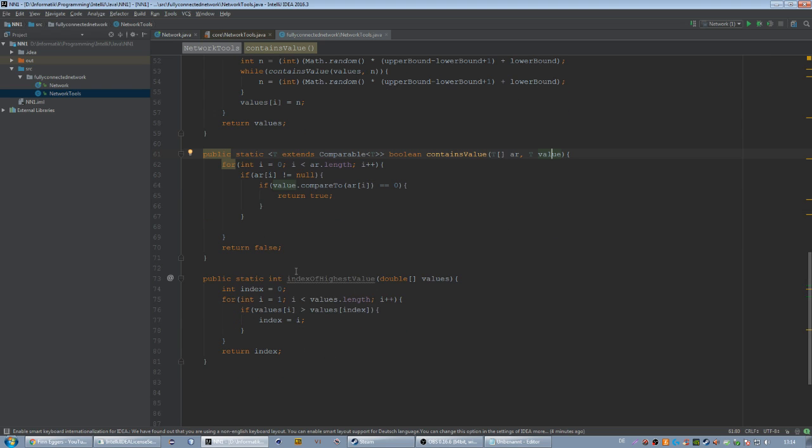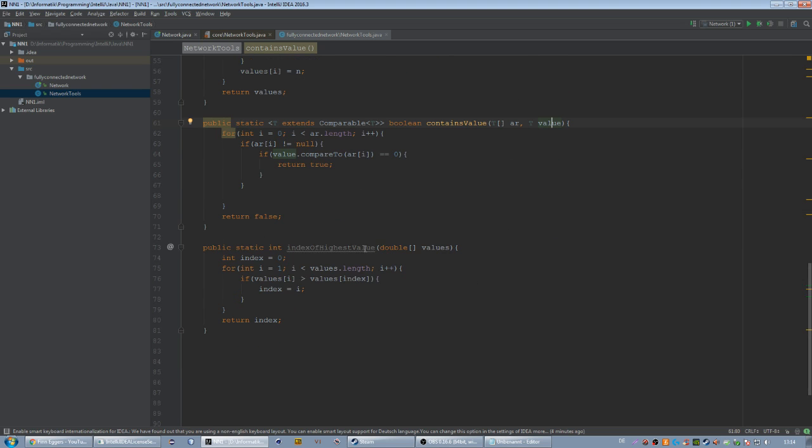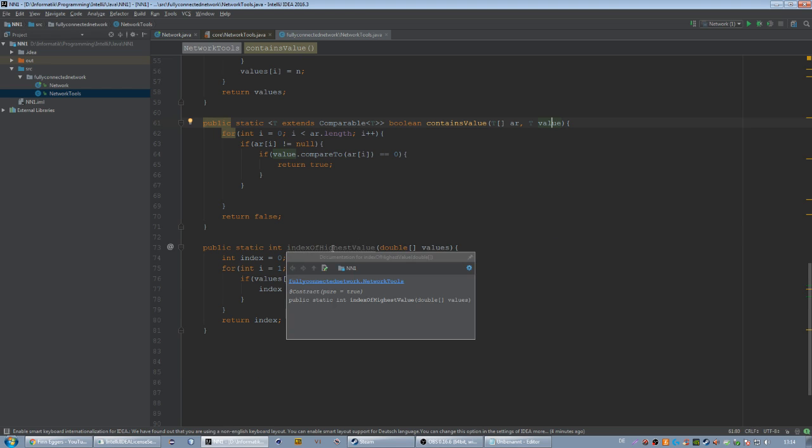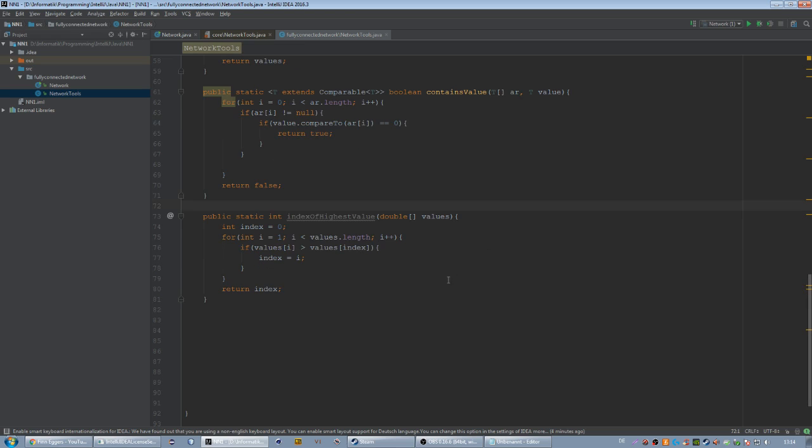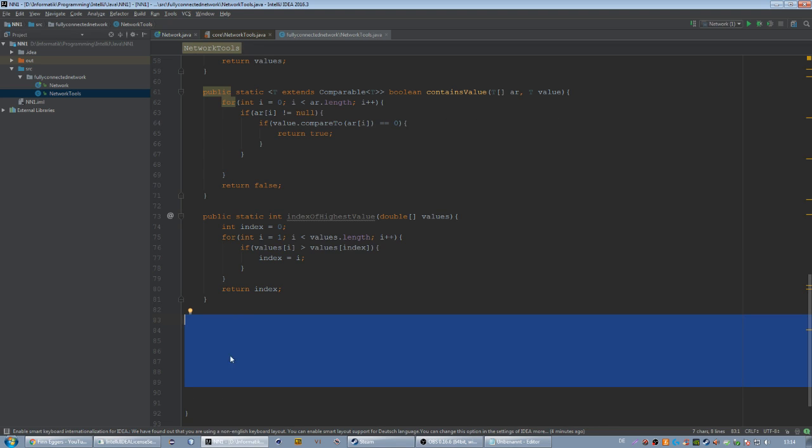Then we got the index of our highest value. This just checks the index of the highest value in our double array. This will be used later when we work with the MNIST dataset, but this will take a while to get there.